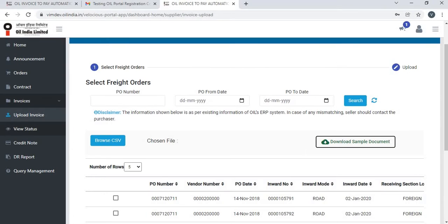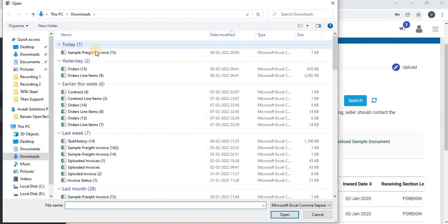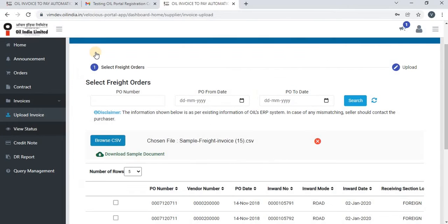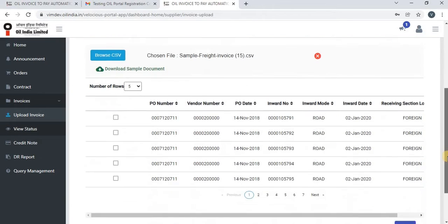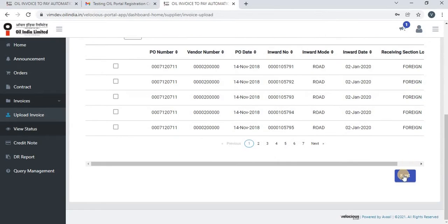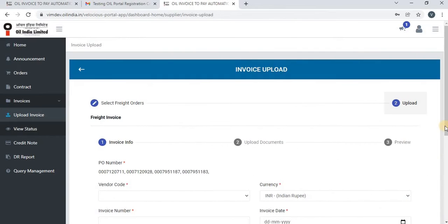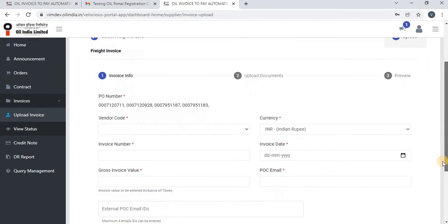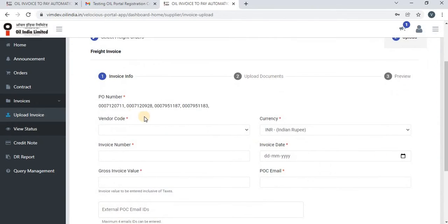Now go back to the portal. You can see an option Browse CSV — click on Browse CSV and attach the document that you have saved. Once you attach the document, click on Next. You can then see all the PO numbers that were present in the CSV document.